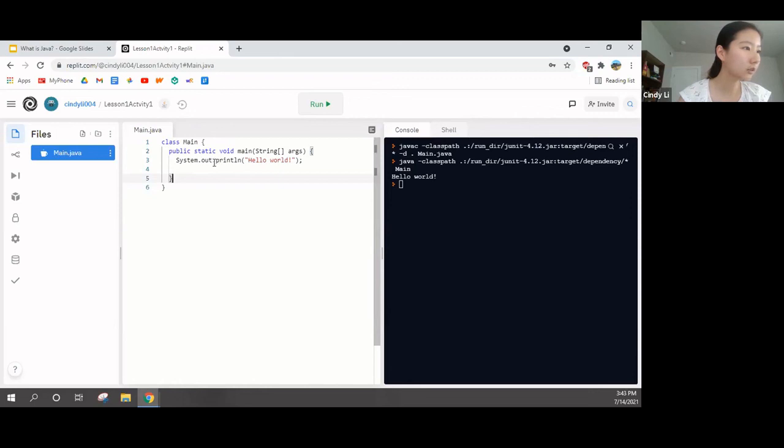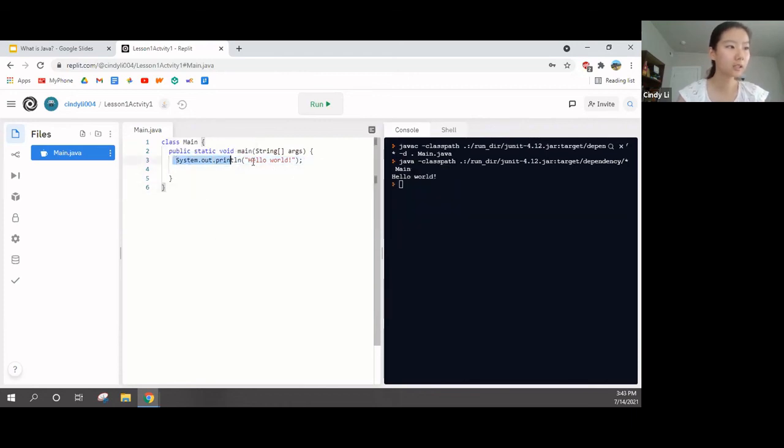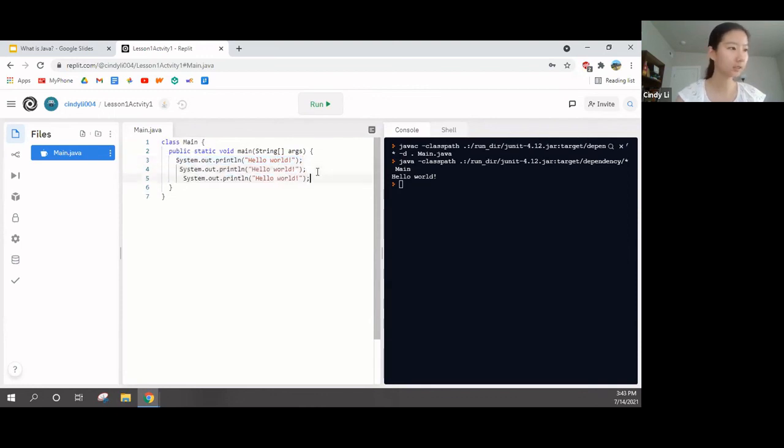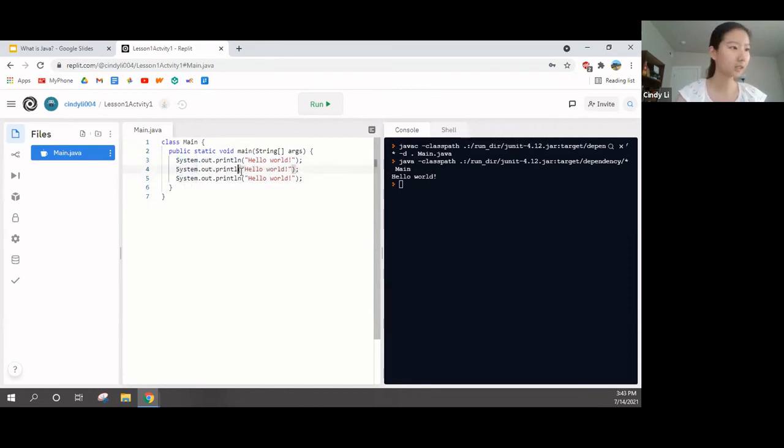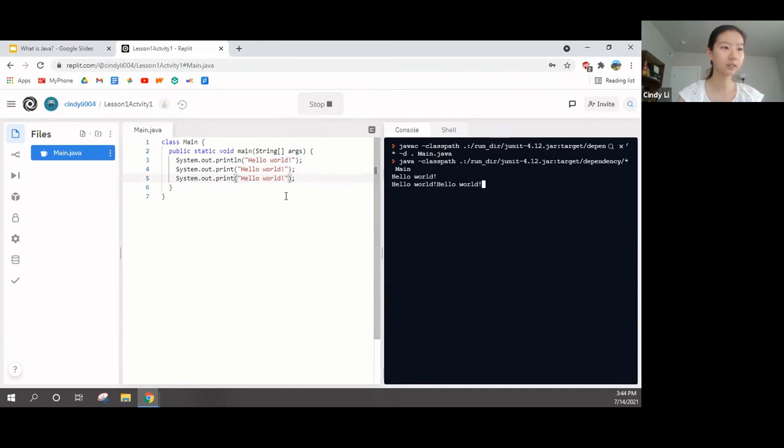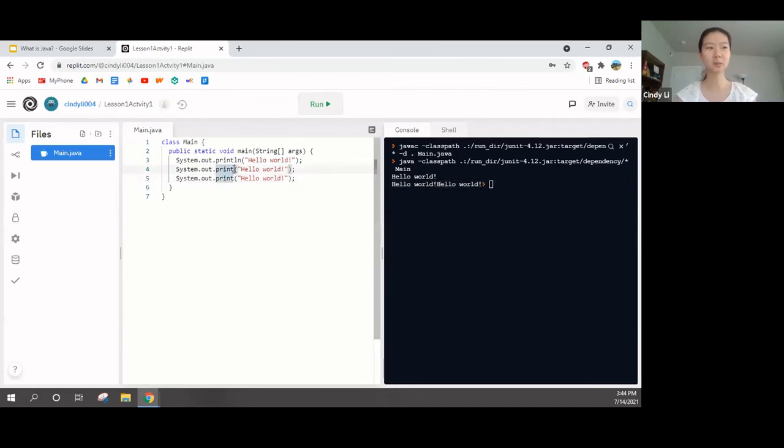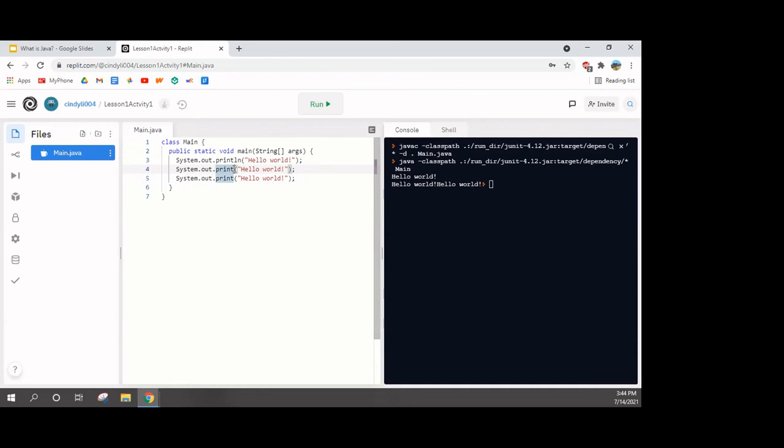Let's dissect how that actually works. So, system.out is something that we don't need to focus on right now. But what we do need to focus on is print line. Let's copy this. And let's copy it again. This time, I remove the print line. Now, let's see if you can spot the difference.